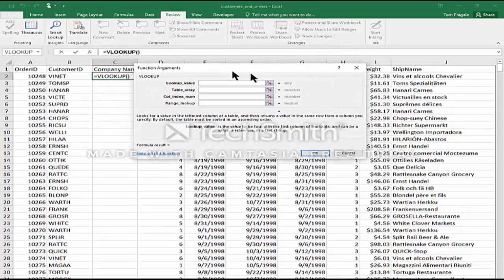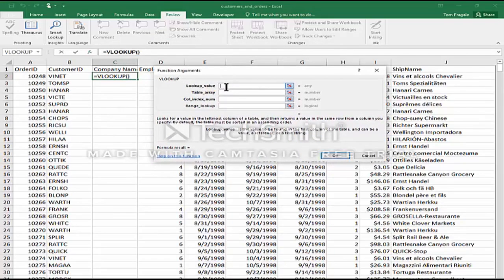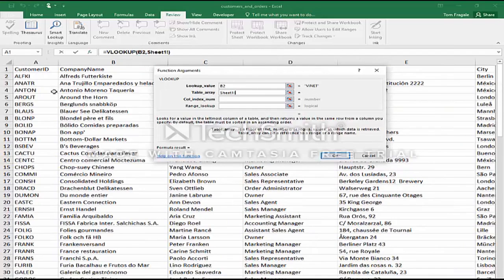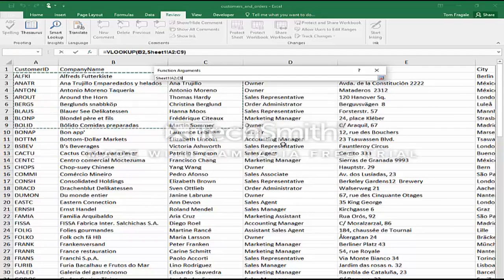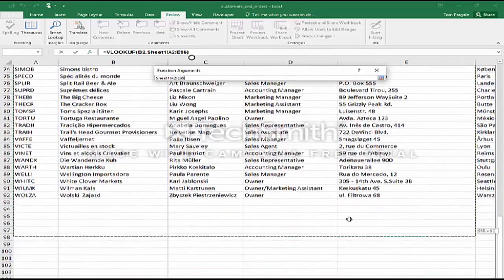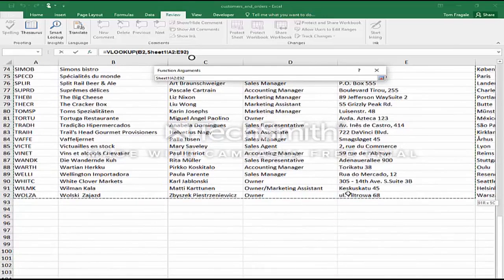The VLOOKUP is going to have four different parameters. The lookup value is what you're trying to look up. In this case, what I'm trying to look up is the customer ID in cell B2. The table array — I'll call that the lookup table — is where you're trying to look it up. That could be on the same sheet, or in our case it's on a different sheet. I'm going to pick where it says table array and then pick sheet 1, highlighting from A2 all the way to E92.